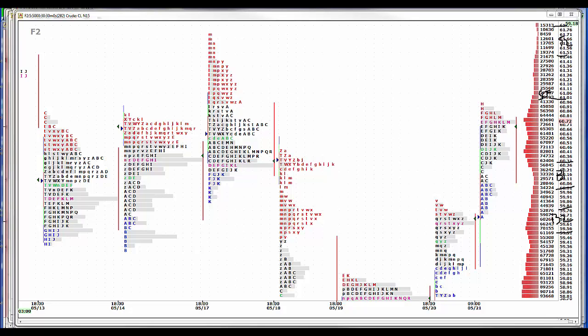Choppy market in a trading range. Definitely a seller around 61.50, definitely a buyer on the 58, 50, 59 area. And that's where we find ourselves right now.